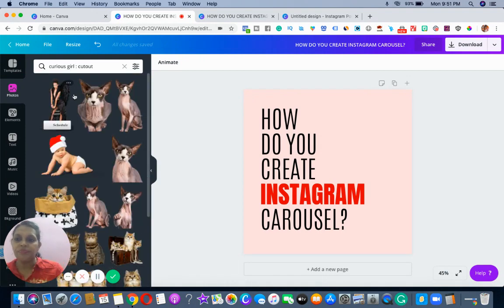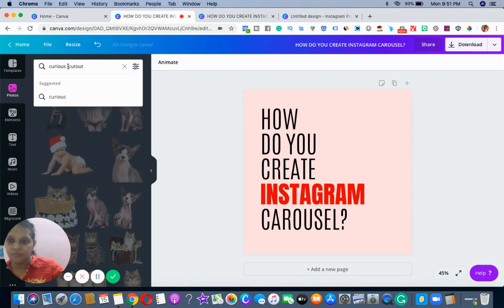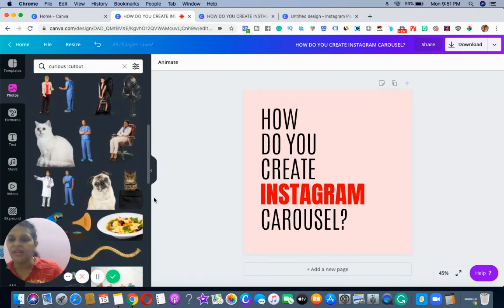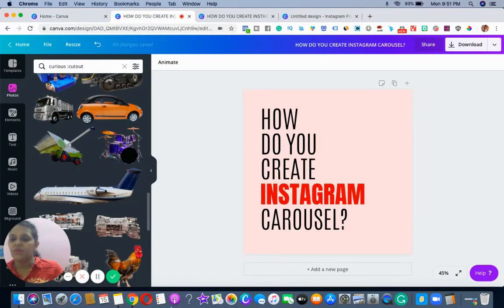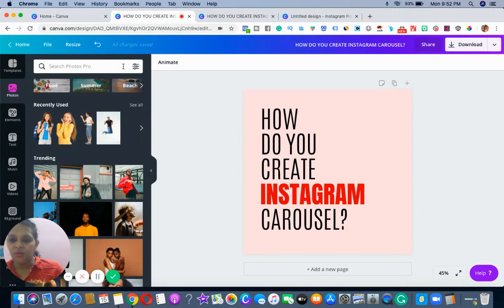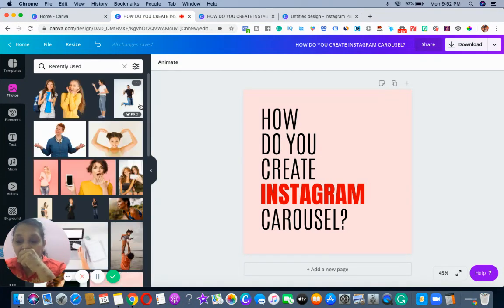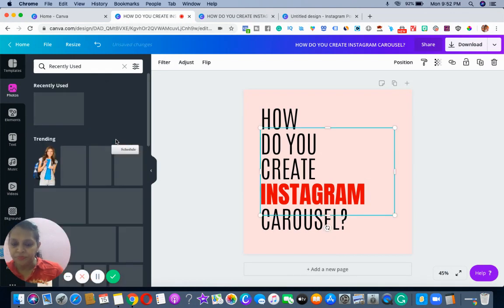When I'm typing in the search, you can see I'm using the cutouts filter. Whatever images I get with the cutouts, I can use them. This is one of the hacks you need to use to find your images.